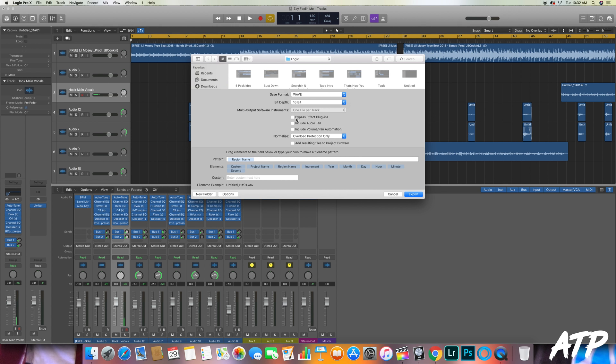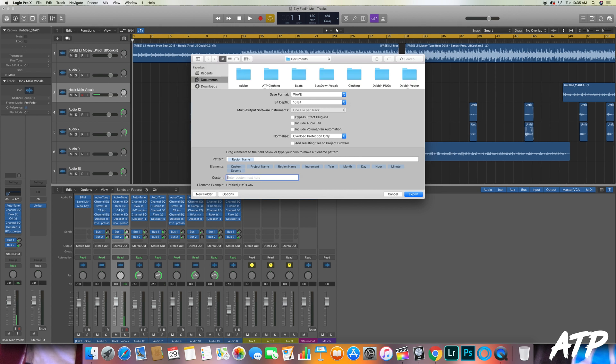And then one last thing that I do personally, this is something very specific to Logic: if you see right here where it says Pattern, it has selected Region Name. So when you save that, it's going to save it as some kind of wacky name and it's going to be kind of tough to find in your files.